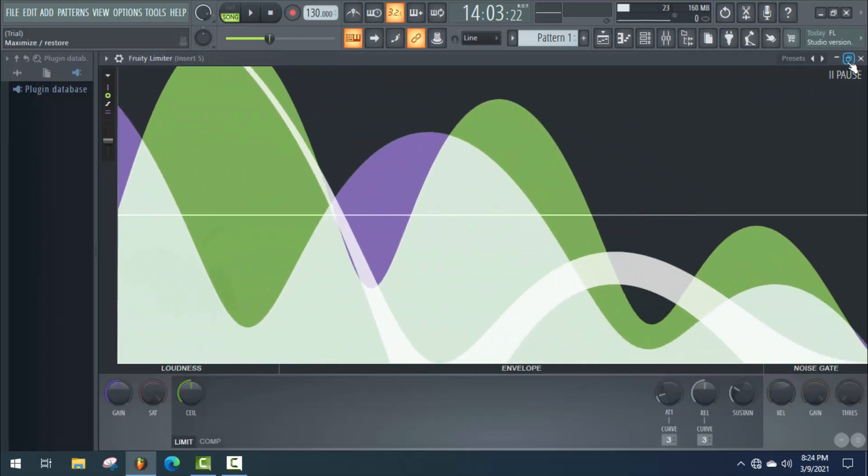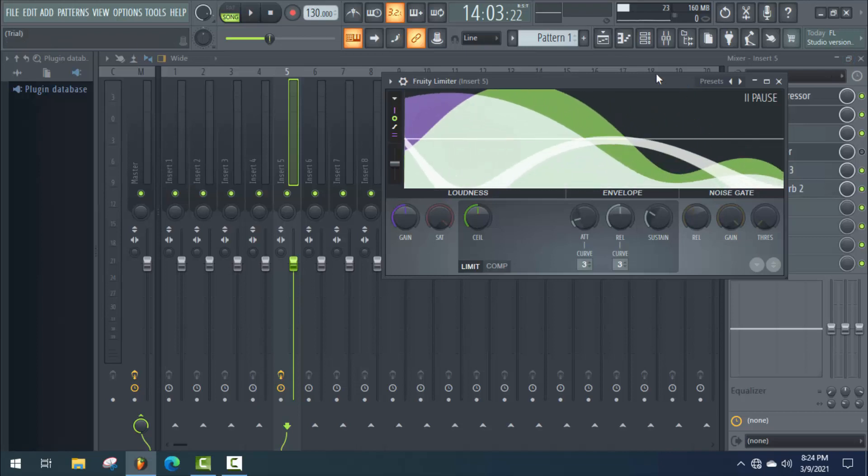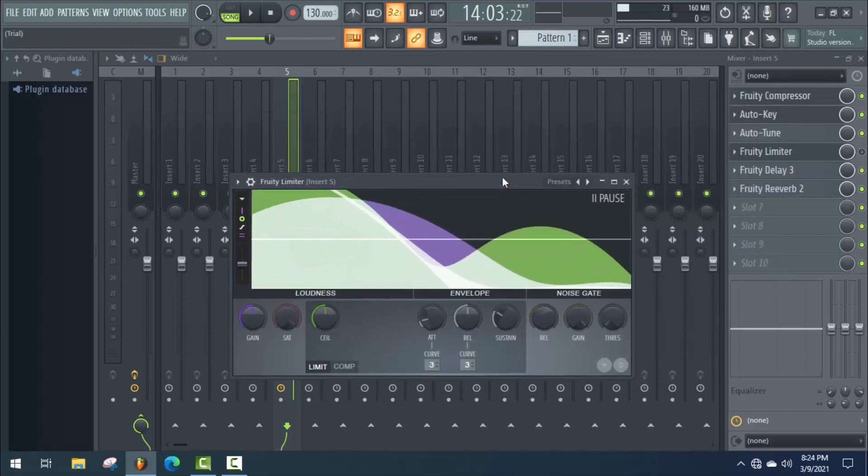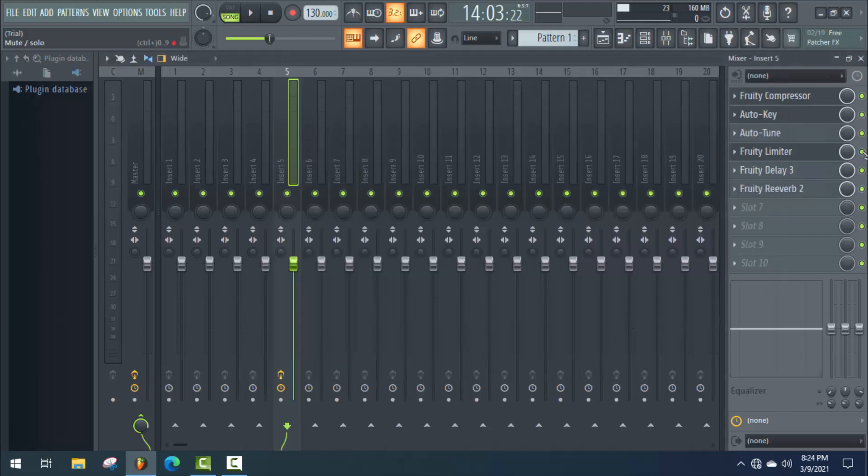Okay, I think it's perfect. Close this tab and finally we'll use the Limiter for vocal level. It's very important to make the sound professional.